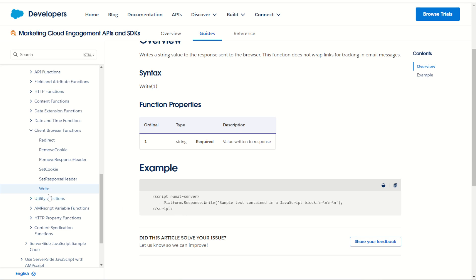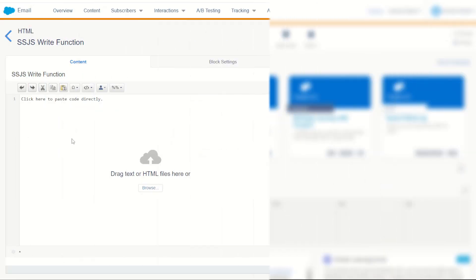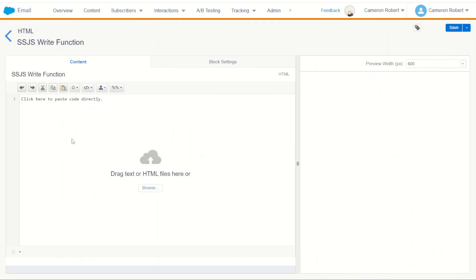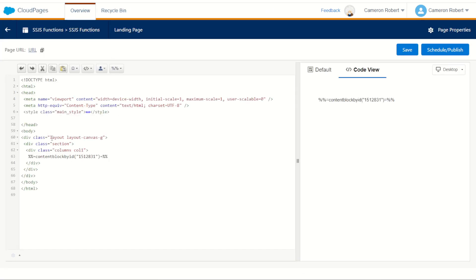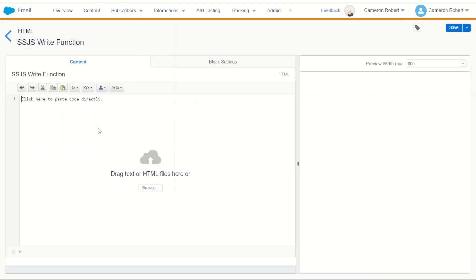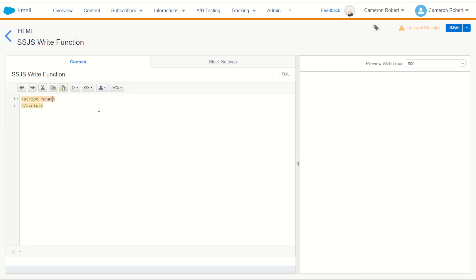So we'll use the platform response write to start with and then we'll use the core library one secondly. Jumping over to Marketing Cloud, I've got my Marketing Cloud SSJS write function content block which is plugged into a cloud page to let me do some quick writing and testing. Let's start off by making our server-side JavaScript tag - of course we use the script tag and we use the run at server.